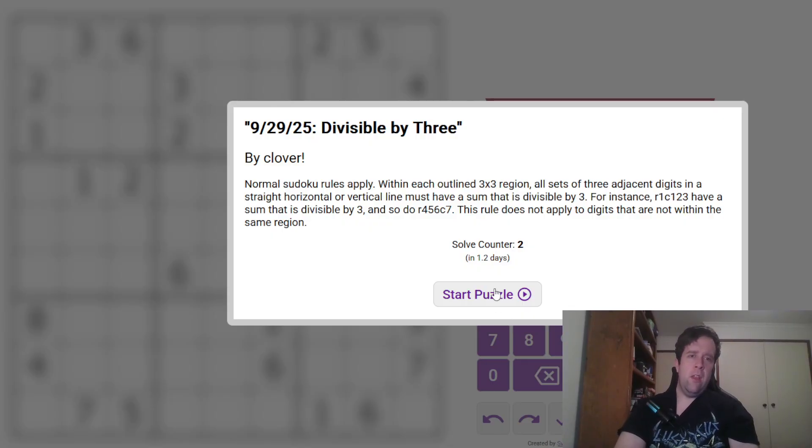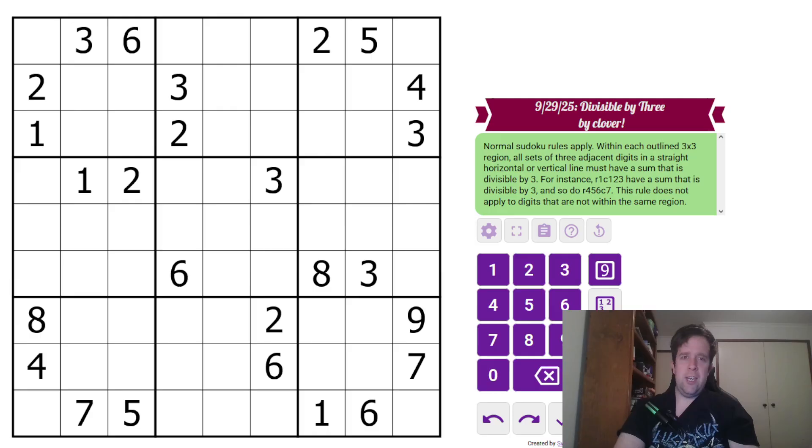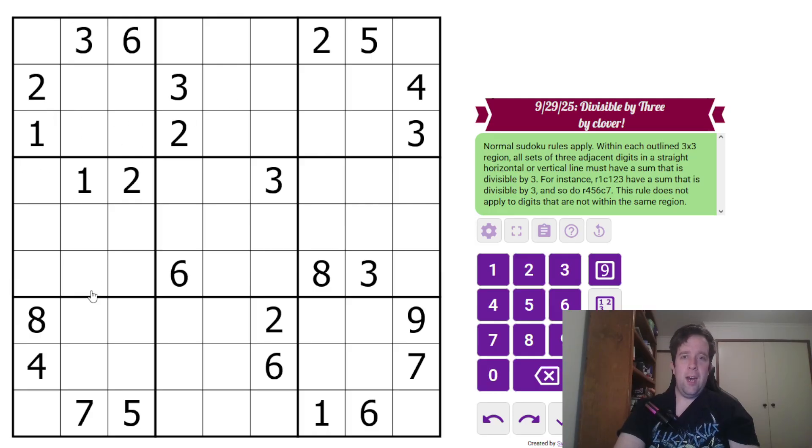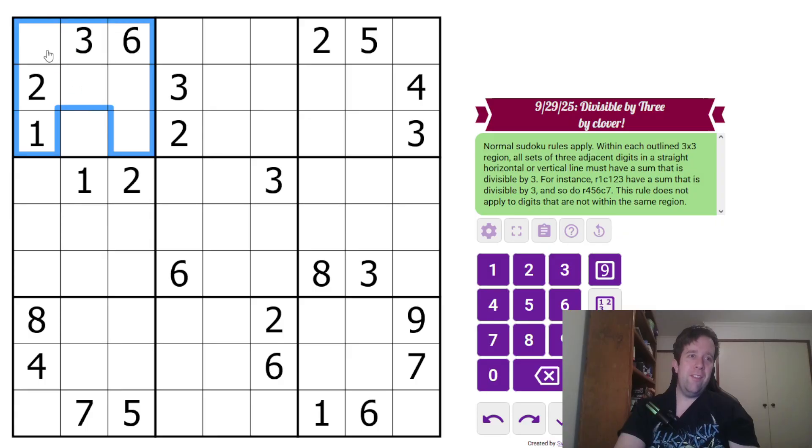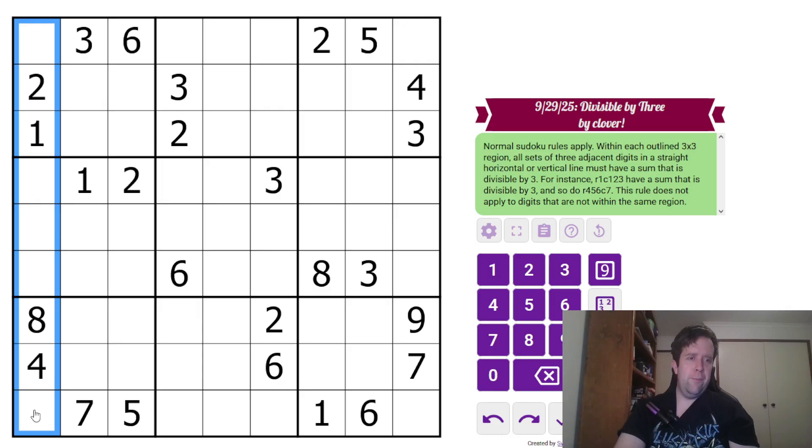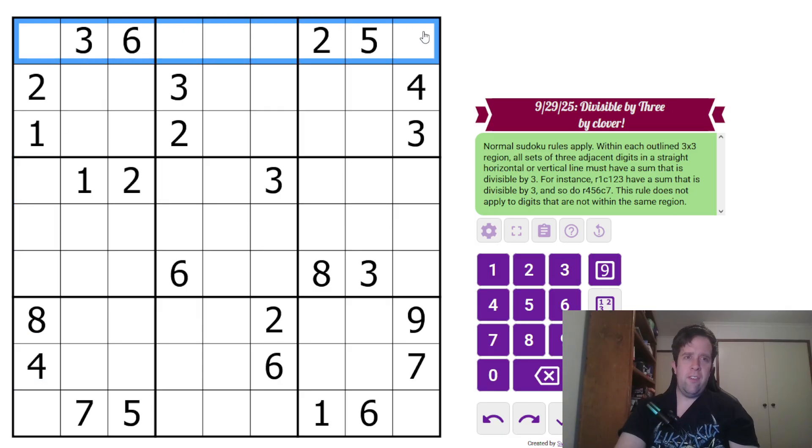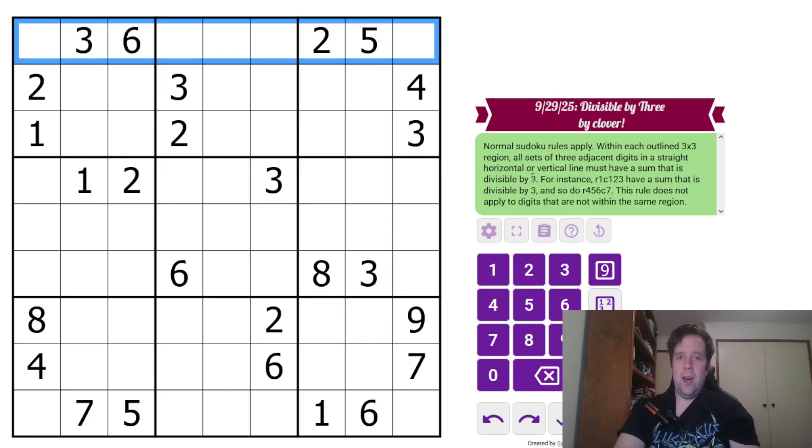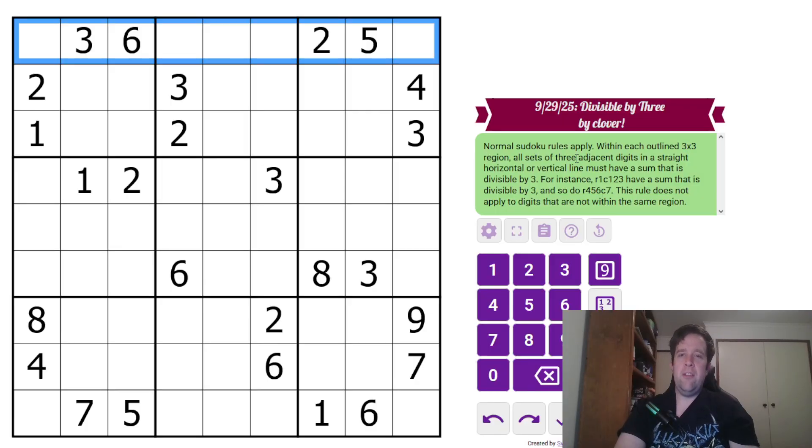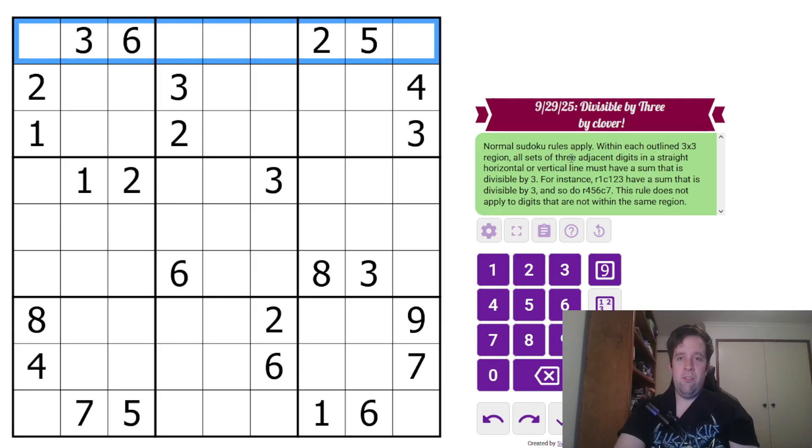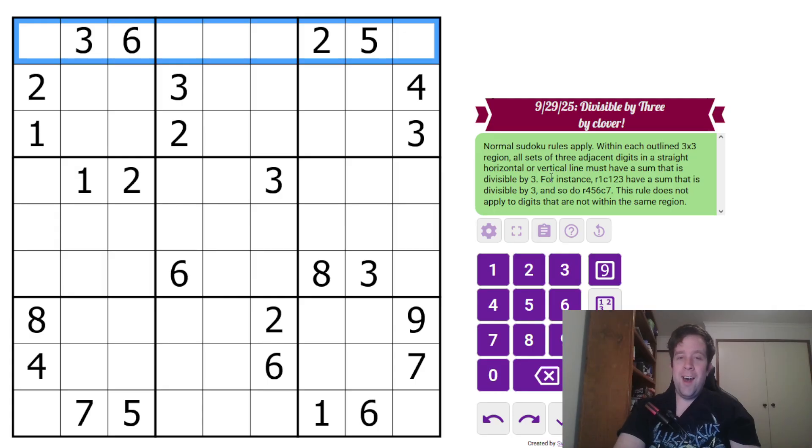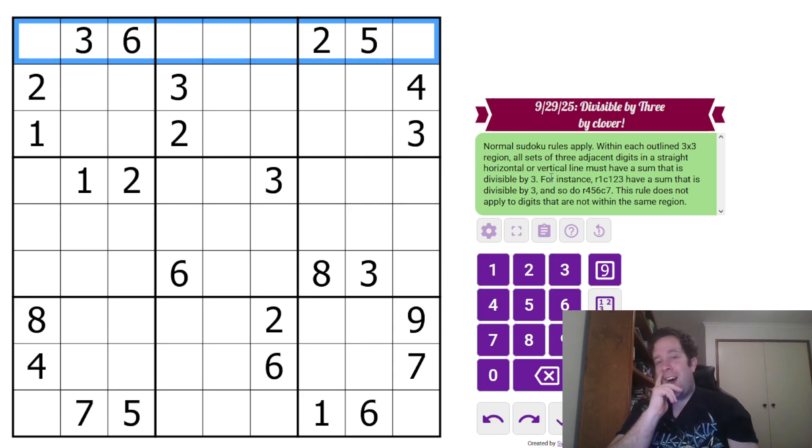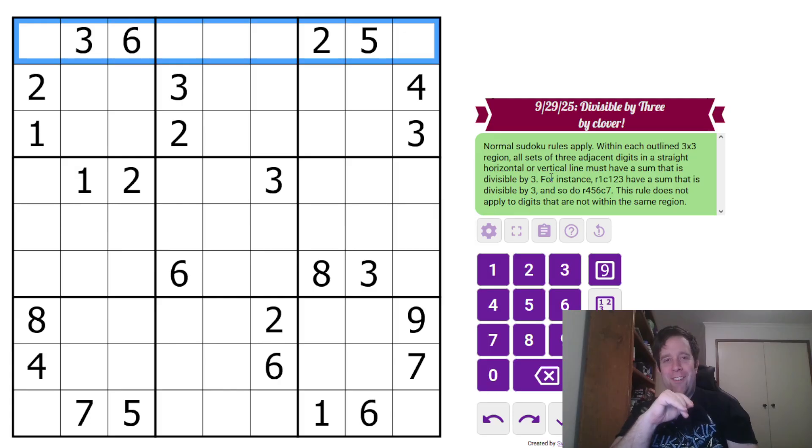So, this is divisible by three. Normal Sudoku rules apply. Within each outlined three by three, each box, each column, and each row must contain the digits one through nine once and only once.